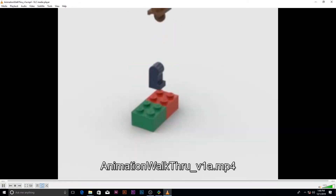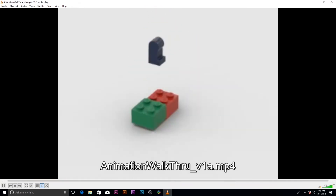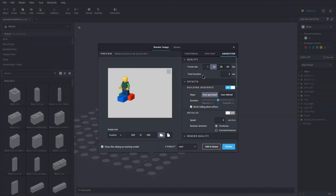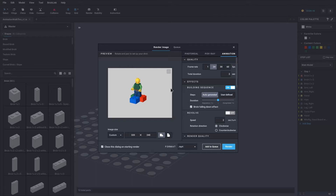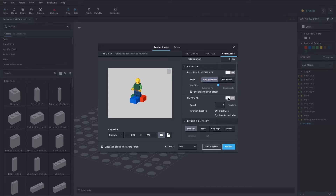Next, we'll move on to the revolve feature. Back in Studio, we're going to go back to our render dialog box, and we're going to shut off building and turn on revolve.